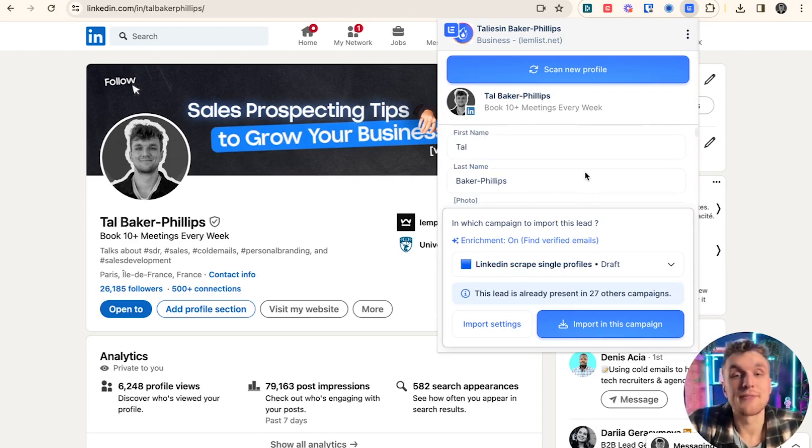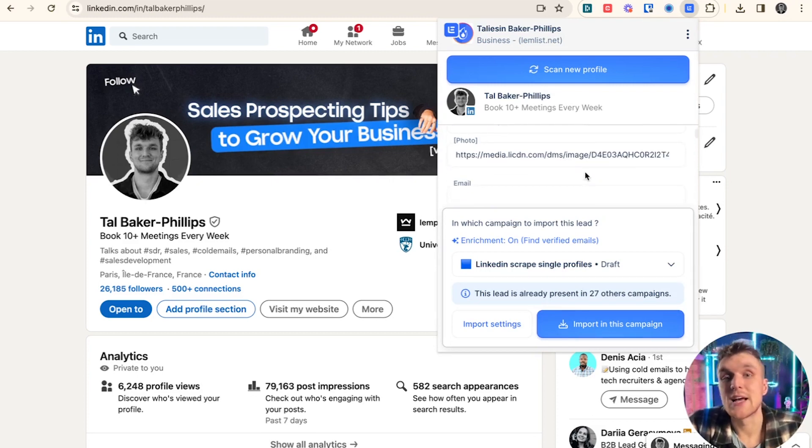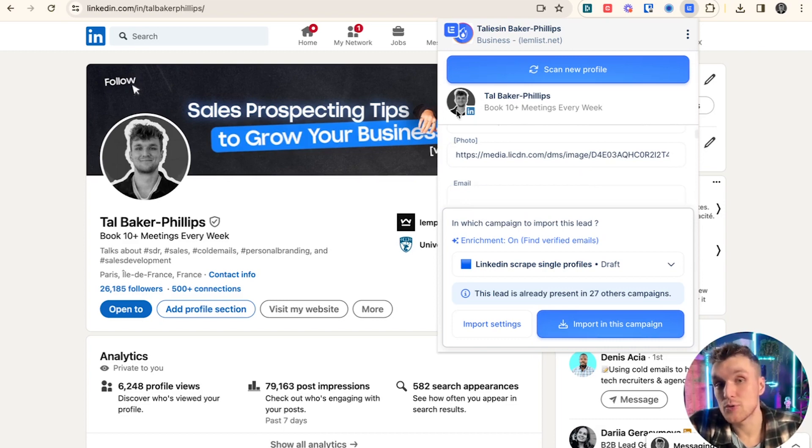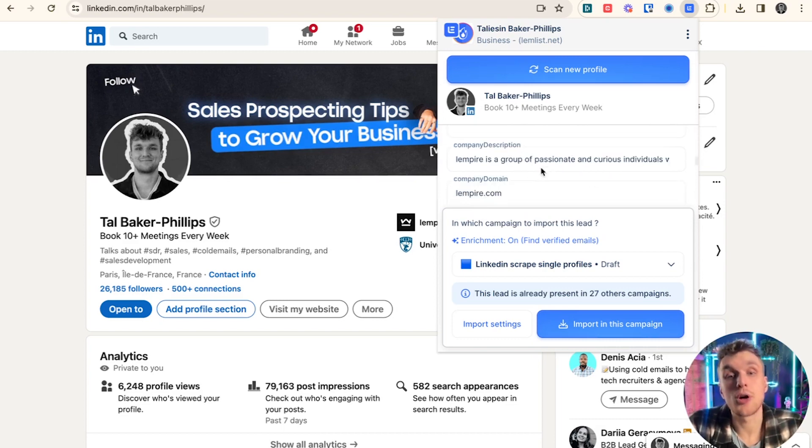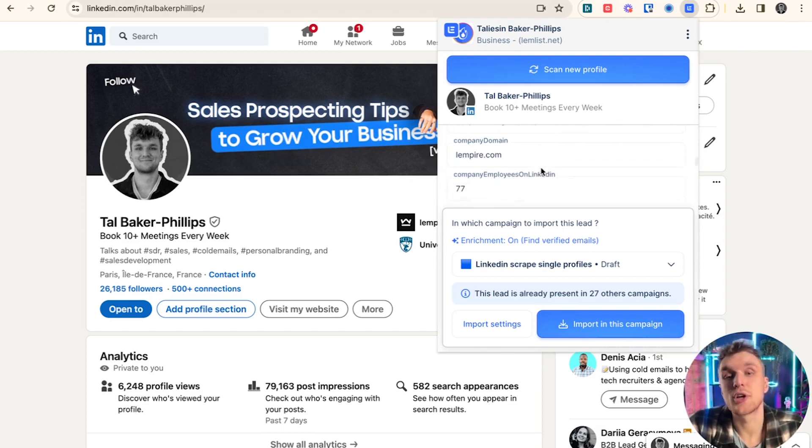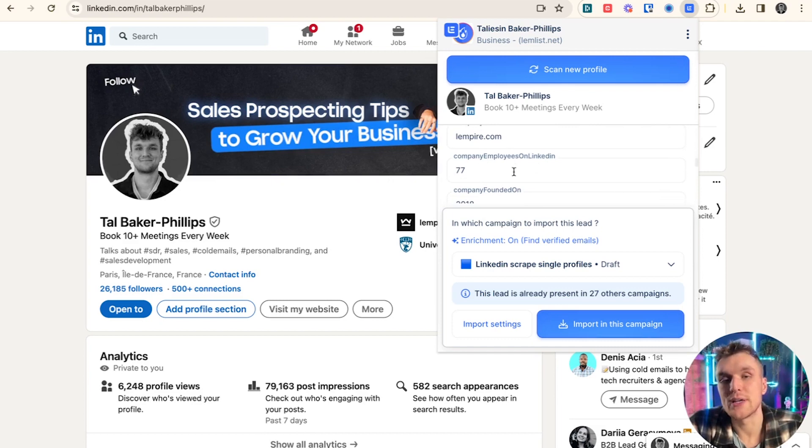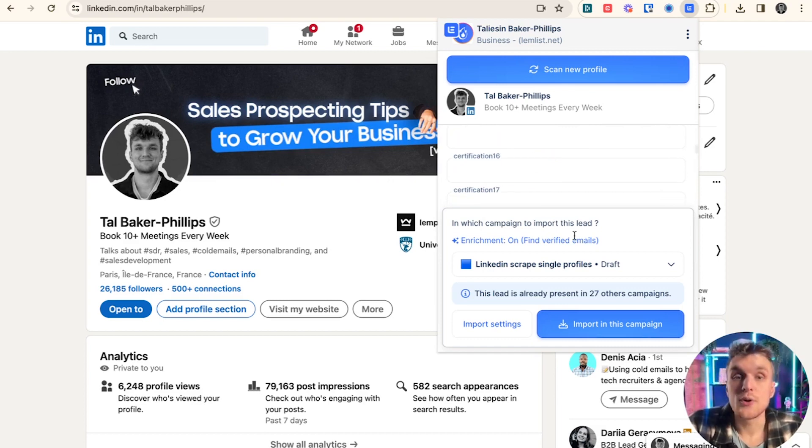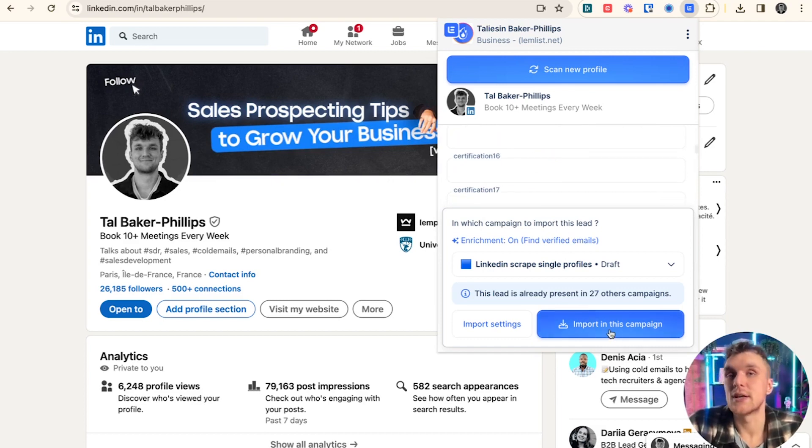Here we've got data like first name, last name, the classics. It can even scrape the photo. You've also got company description, company domain, things like that, employees, so on and so on.